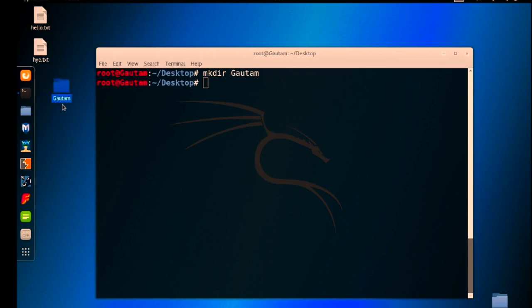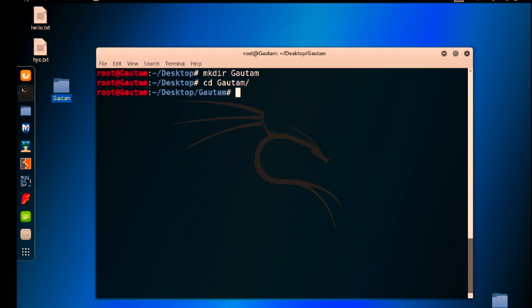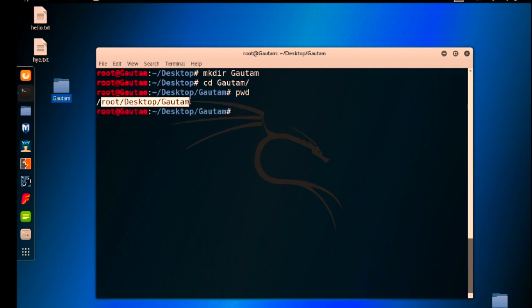The second command is using cd. I want to go and travel into this given directory. As we previously studied, using the pwd command we can get the complete path of this directory. So I am in root/Desktop/Gotham.